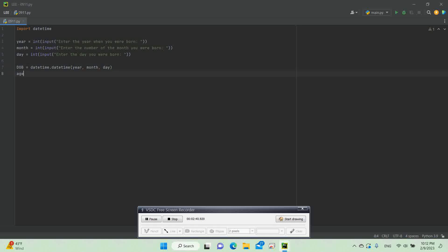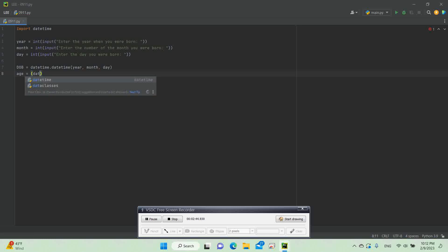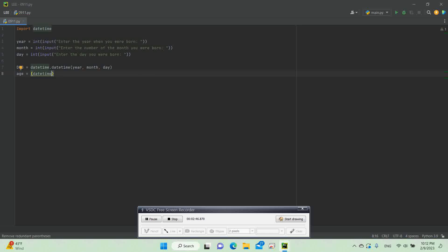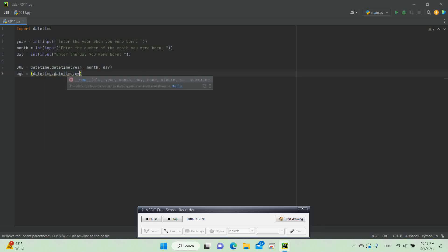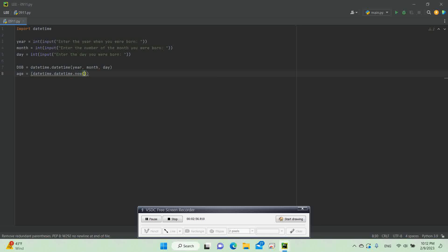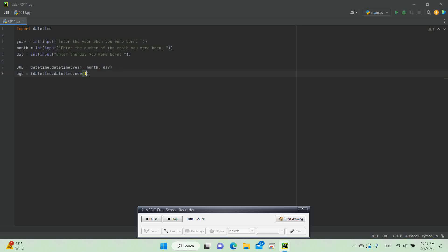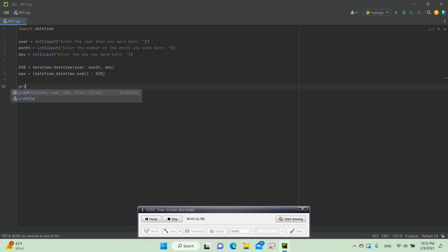Now we need to do: age equals datetime.datetime.now() minus dob. So we subtract the date of birth from today's date and time.